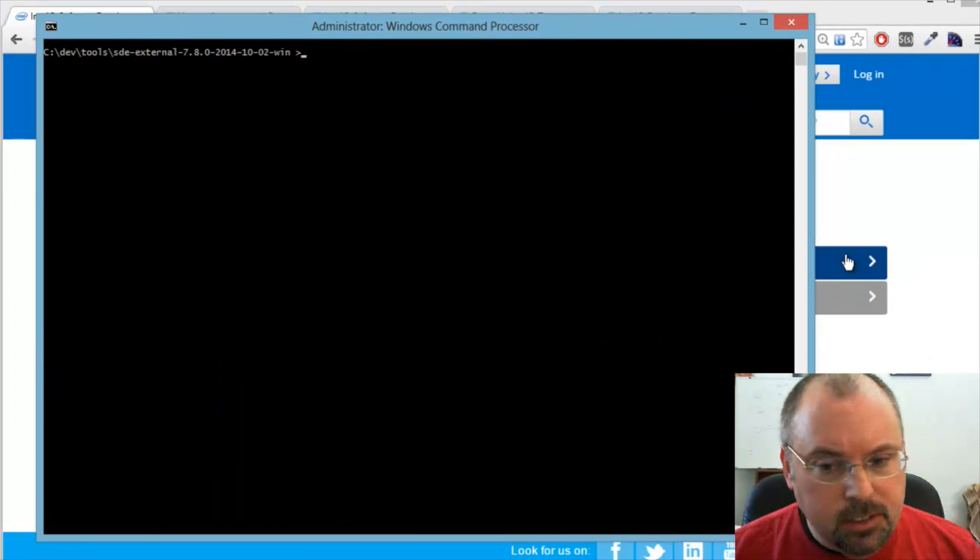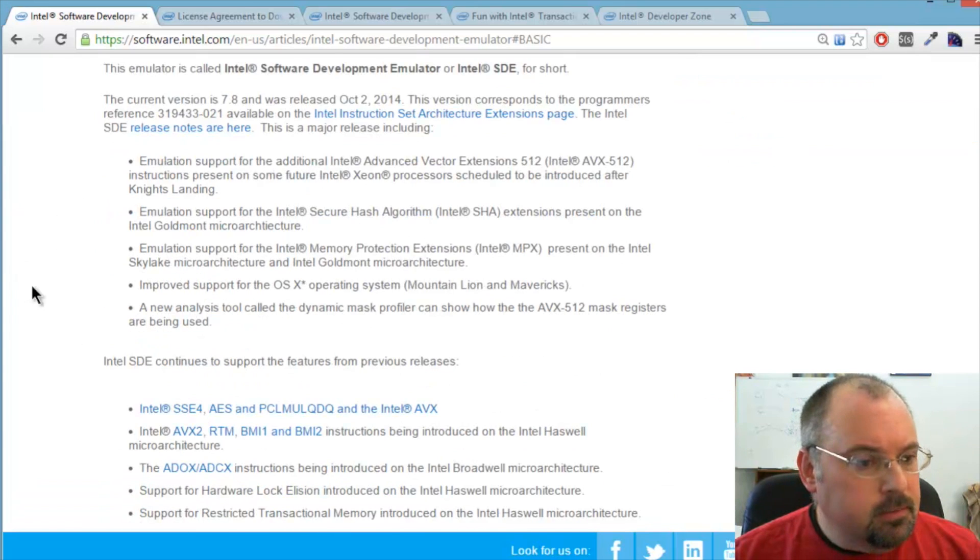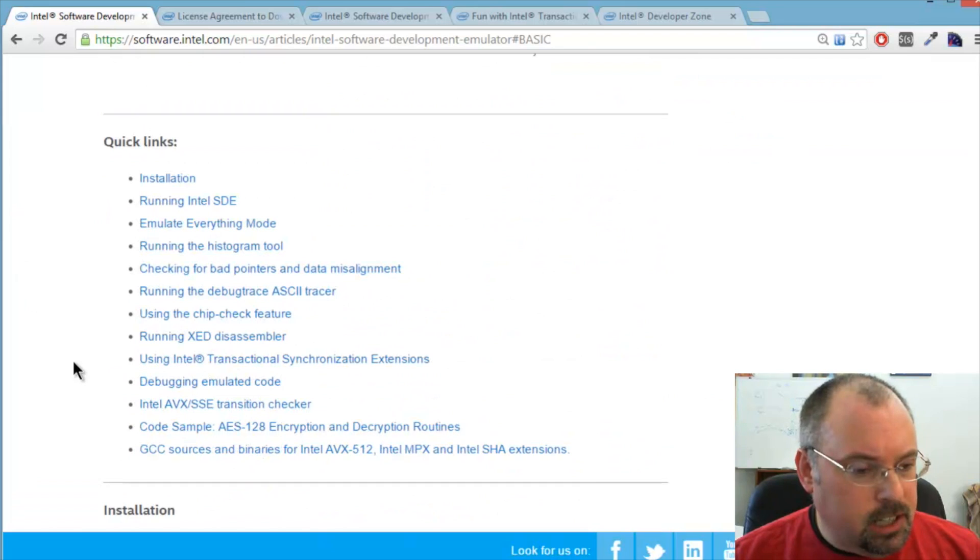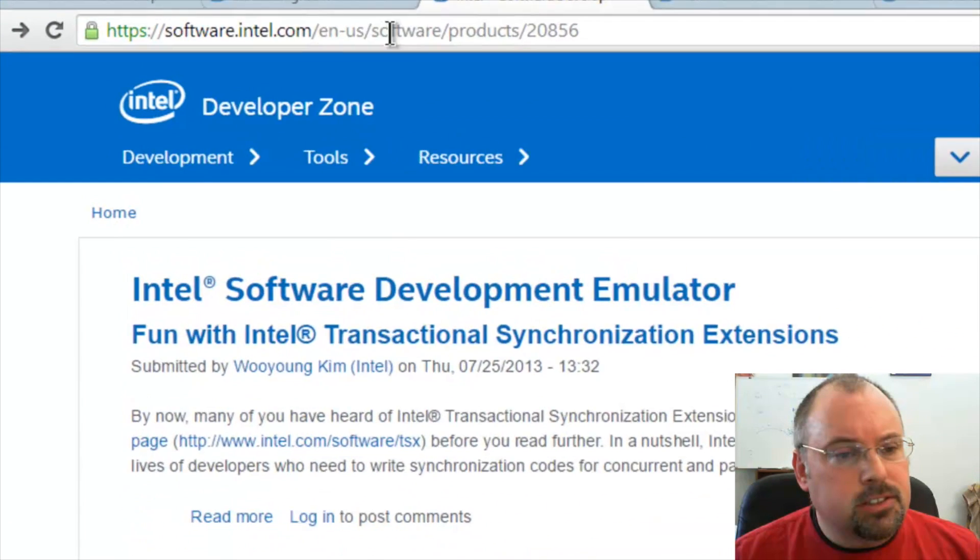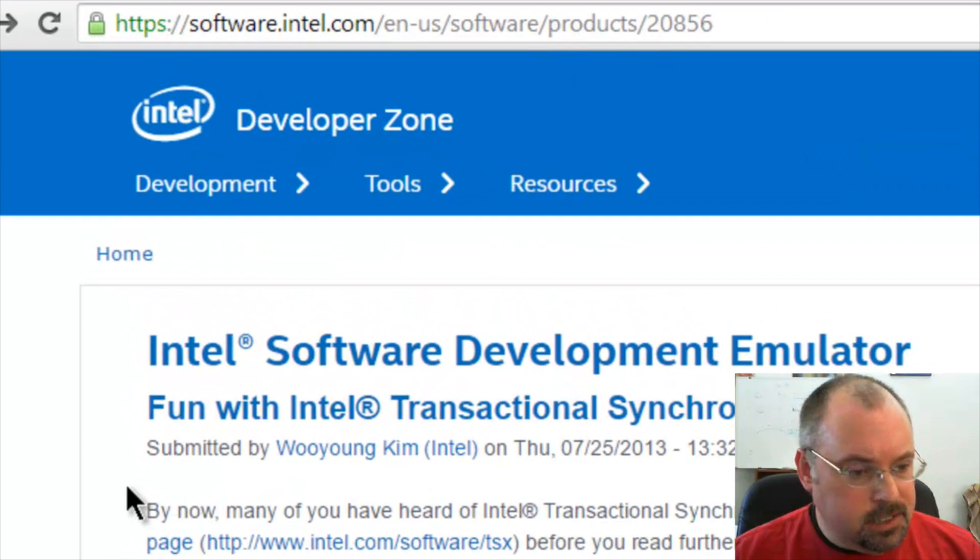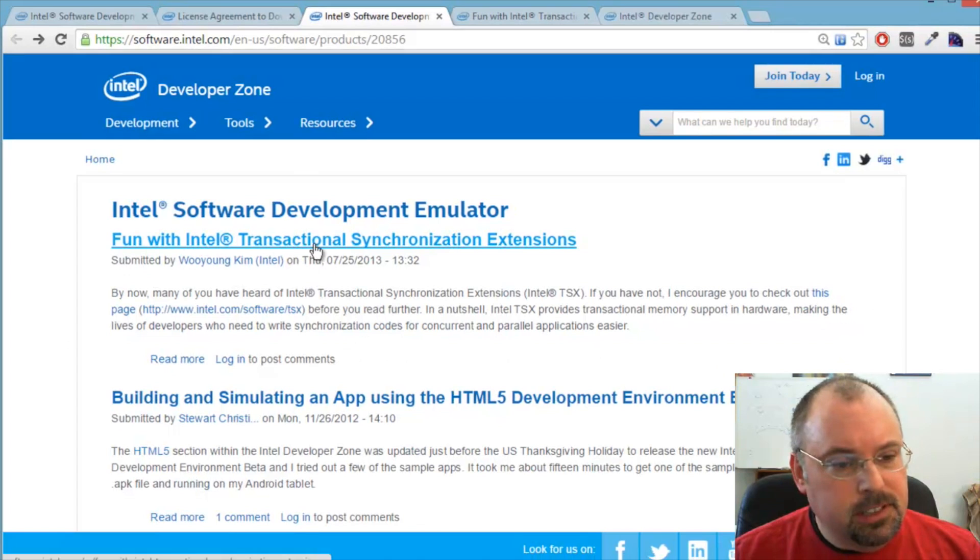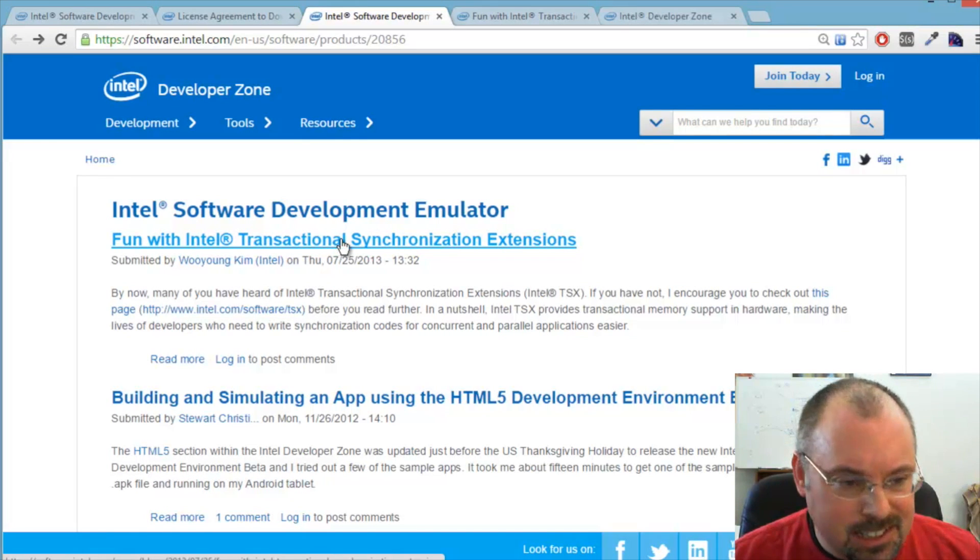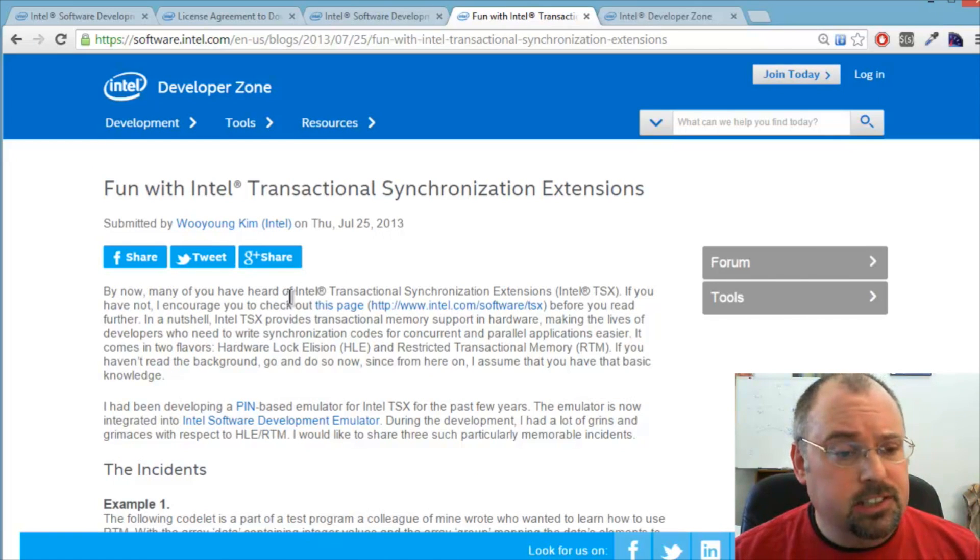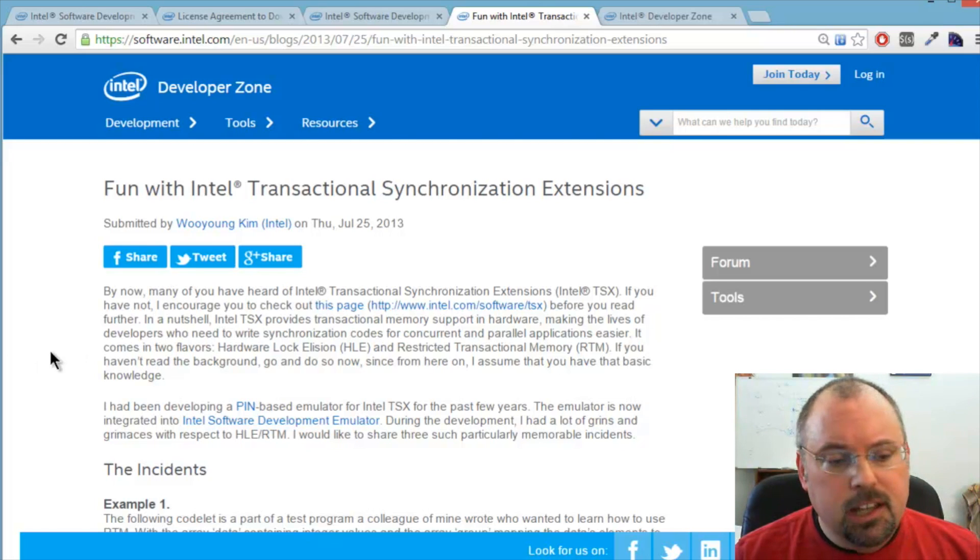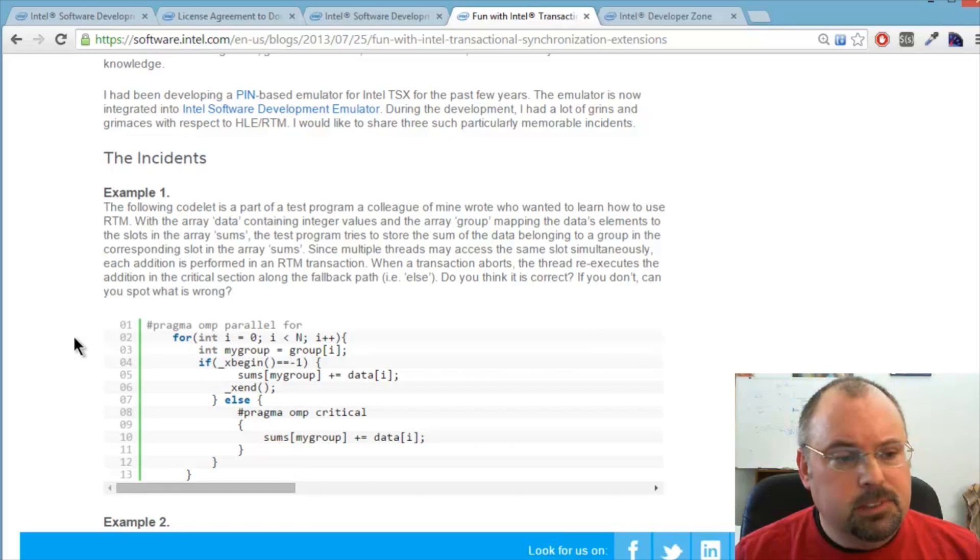Okay, now there's a couple other things we can look at. When you go to the page here, there's a lot of really good information on running this thing. On the resources under software slash product slash 20856, there's some articles on working with the emulator. And this one, fun with Intel transactional synchronization extensions, gets interesting because the author, an engineer at Intel named Woo Young Kim, has some really good examples on testing this thing out. It's not just for the emulator itself, but in dealing with parallel code in general.